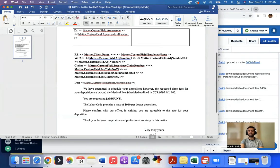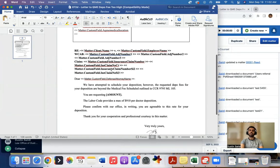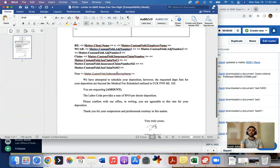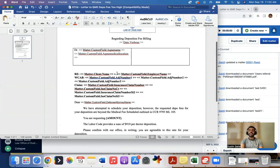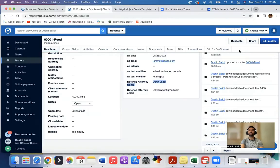So now you can add a bunch of different stuff. You could add, as you see, we've added case number, claim numbers, doctors, whatever. Whoever you want to add can be added to this custom field. So that's the two reasons why you may want to have custom fields.